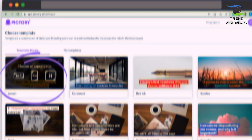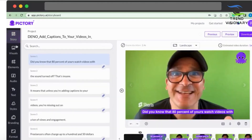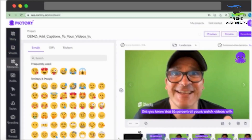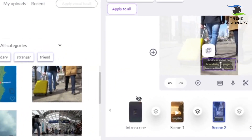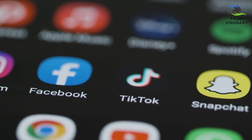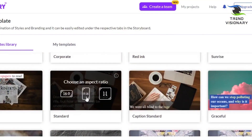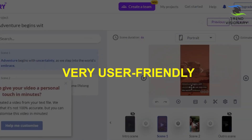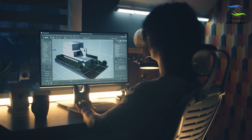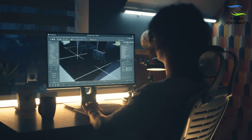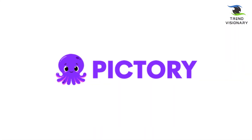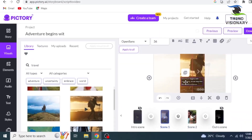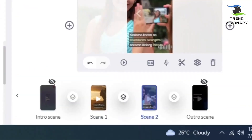Pictory is an excellent option for anyone looking for AI video editing tools. It offers a wide range of features and options, making it easy to create professional-looking videos for any social media platform. The software is also very user-friendly, so even those without prior video editing skills or experience can edit videos quickly. Overall, Pictory is an excellent choice for creating high-quality personal or marketing videos without spending much time or money.